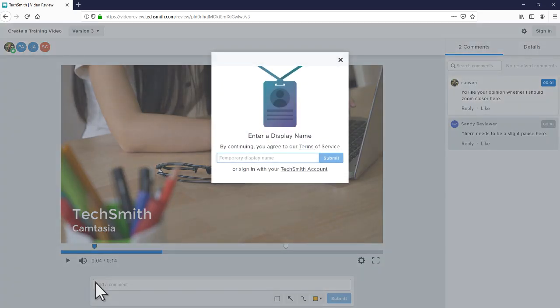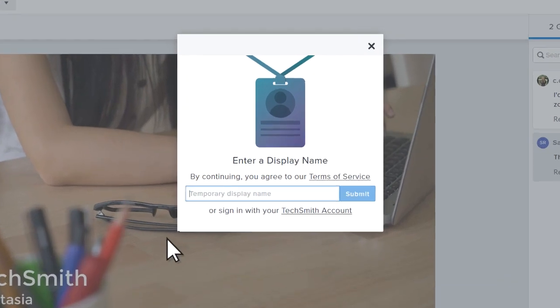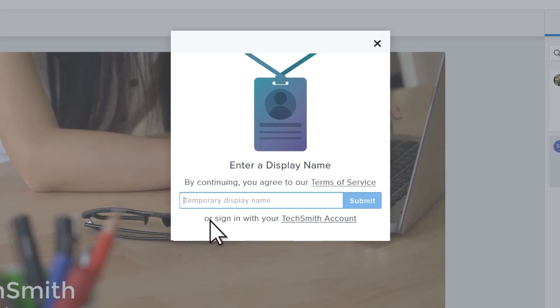The video automatically pauses. If you're not logged in, a prompt appears to create a temporary display name for your comments.